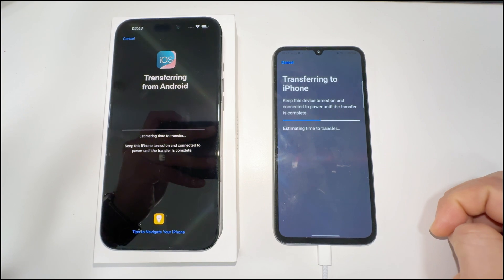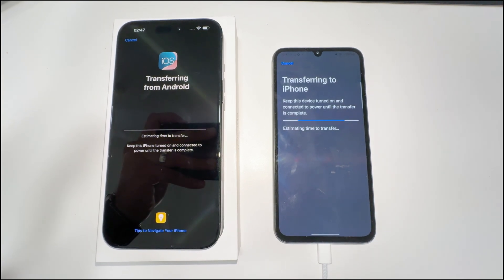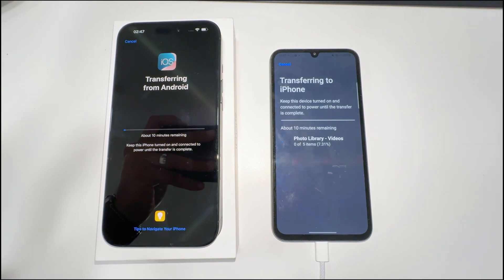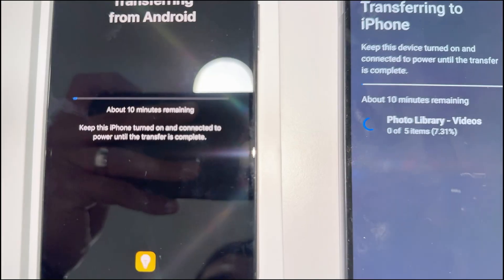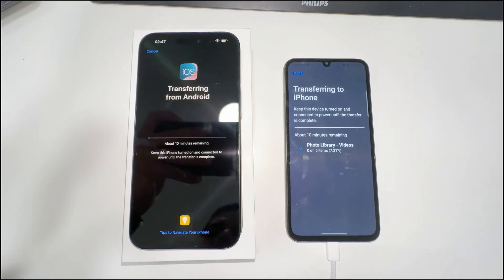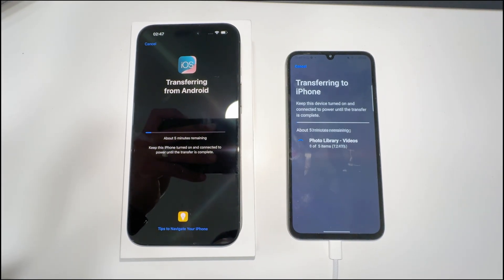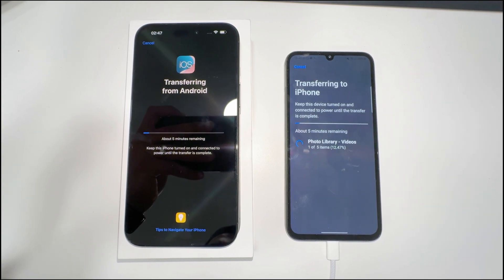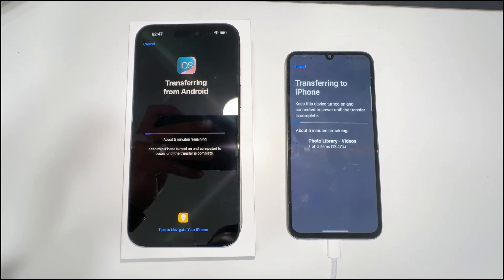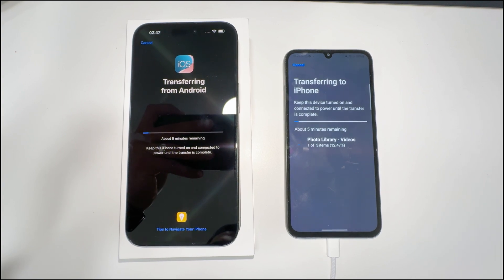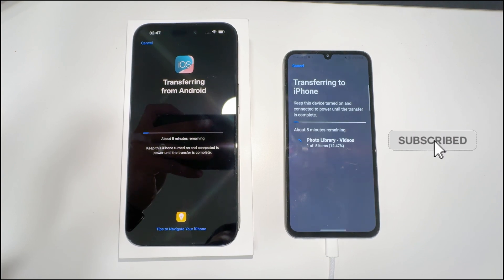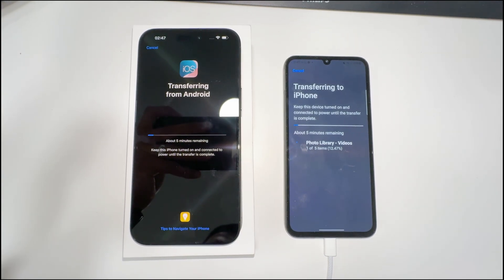This window will be showing on both phones and it will tell you the estimated time — it depends on how much data is on your Android phone. From my own experience it's pretty quick, around ten minutes. The iPhone program is so quick at fetching and transferring data to a new iPhone.